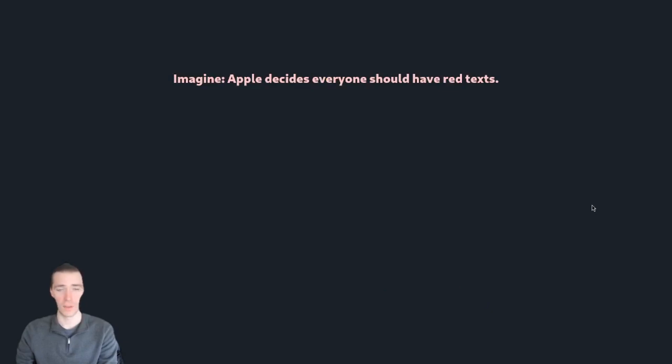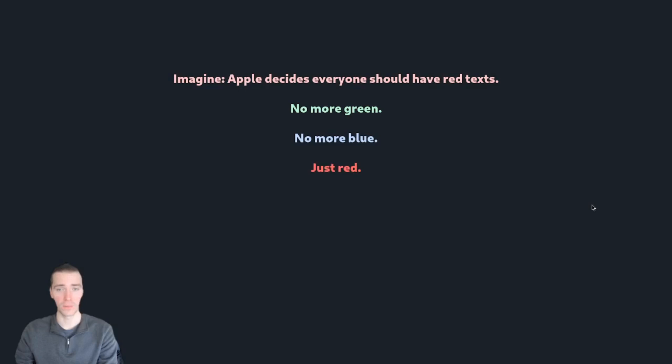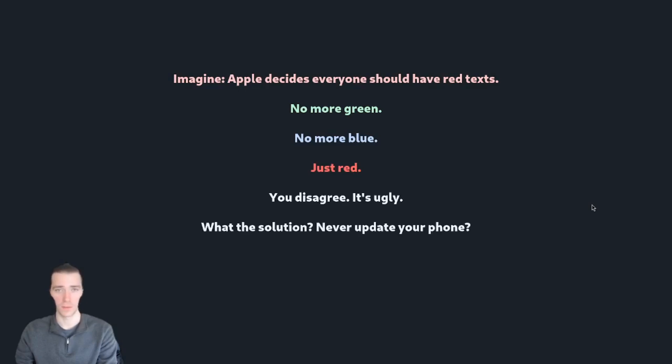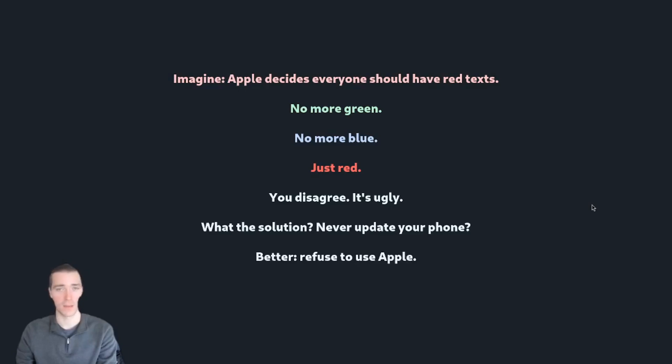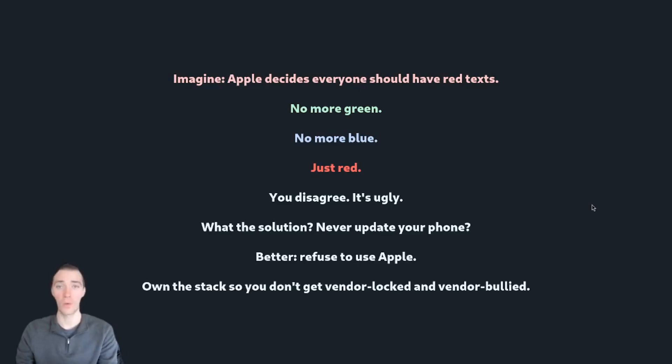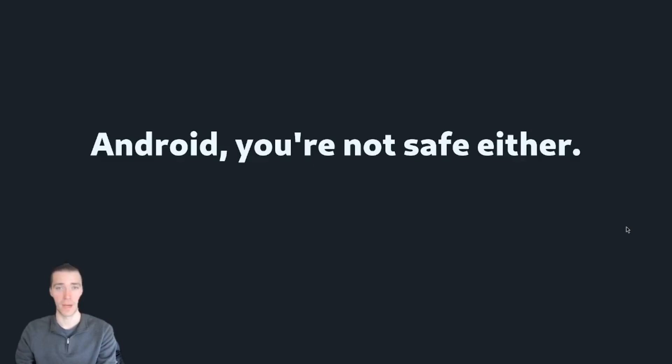As an example, imagine that Apple has decided that red texts are the way to go. No more green, no more blue, just red. You disagree and you think it's ugly. What's the solution? Do you just never update to the latest version for your phone? Better? Just refuse to use Apple. Own the whole tech stack so that you don't get vendor locked and vendor bullied.